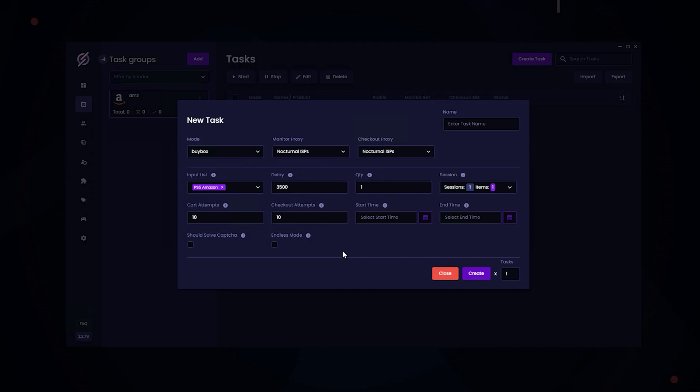So for example, if you had a monitoring task that you created and it was monitoring the PS5 SKU, once it picks up, it's going to notify this task to start adding to cart. And the same goes for the server side mode. If you select the PS5 list provided by Stellar, once it picks up that the SKU is in stock, it's going to ping your task and it's going to start adding to cart.